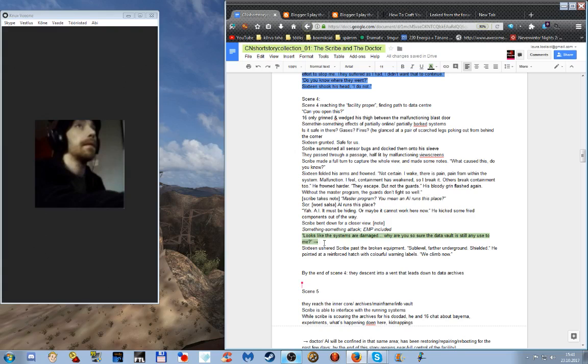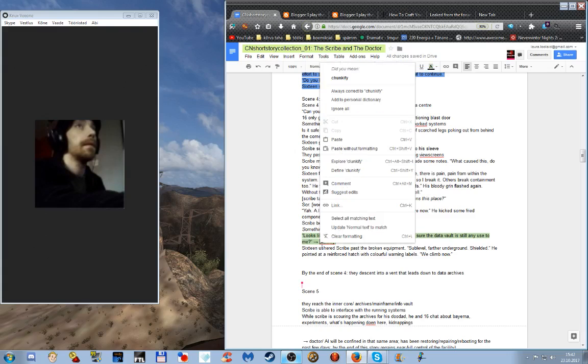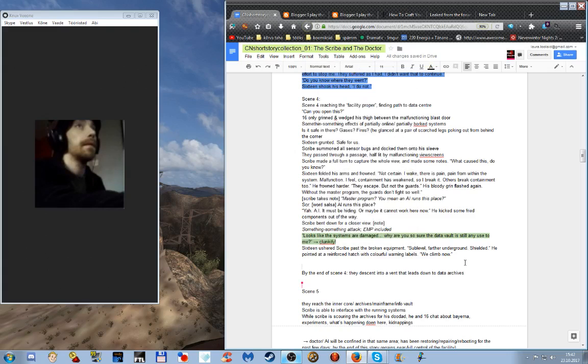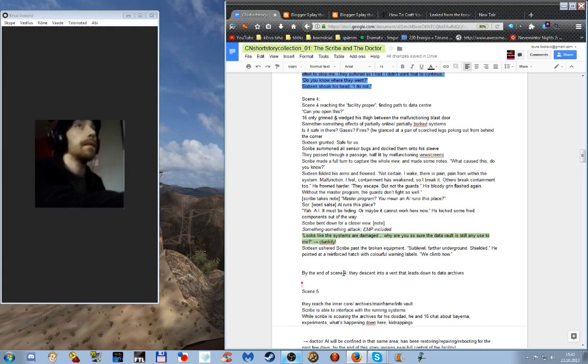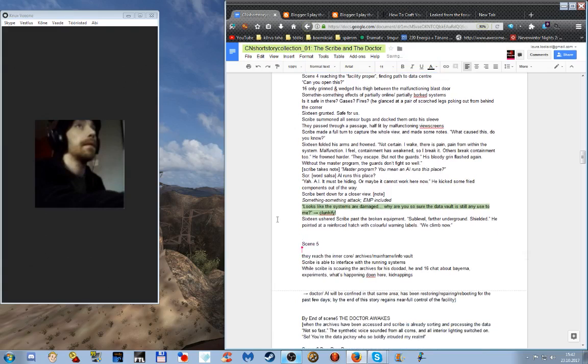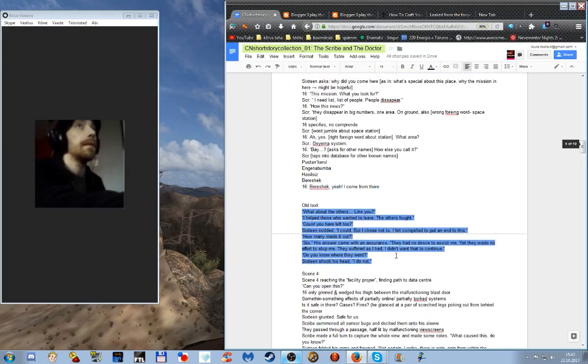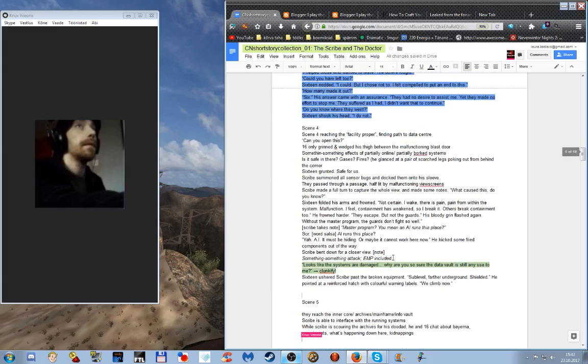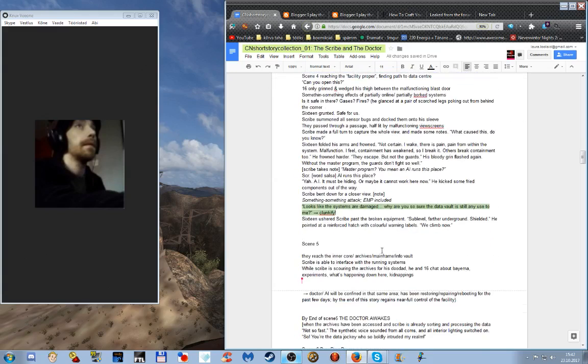Clunkifying yeah good clunk clunkify is better than crudify clunk. Clunkify clunify clunkify yes that is a word george clooney is not happy as us clunkifying things oh and apparently there is a word chunkify or at least there is in google. Sixteen usher scribe passed the broken equipment sub level further on the ground shielded he pointed at the reinforced hatch would call off warning flavors we climb now. Oh okay so we don't need this anymore. I would say that scene 4 is more or less more or less covered it just needs making into proper text.